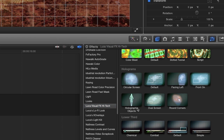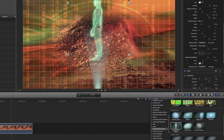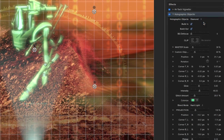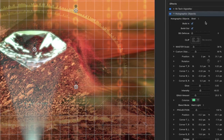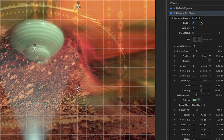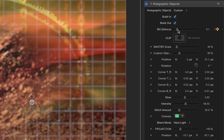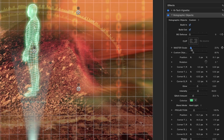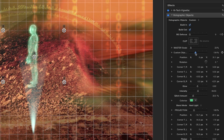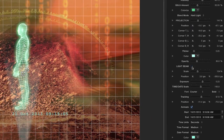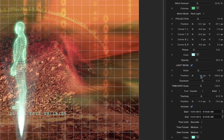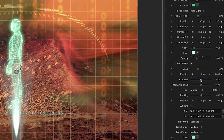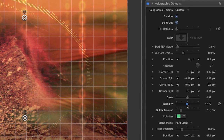Now I want to add a hologram, so I'll drag the holographic objects effect to my clip. In the parameters, you can choose between several built-in objects, or even add your own using the image well. Using the defocus slider and keyframes, you can create a focus pull effect. You can adjust the scale of both the effect and the object independently. Click the checkbox to toggle the light beam and adjust its scale, position, and exposure. Adjust the glow, intensity, and glitch amount.